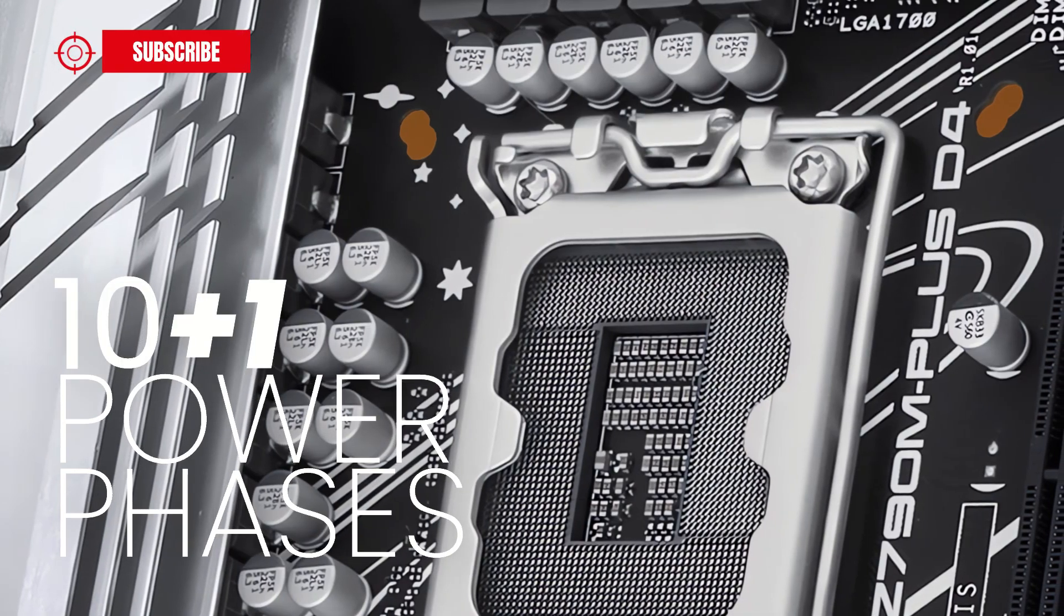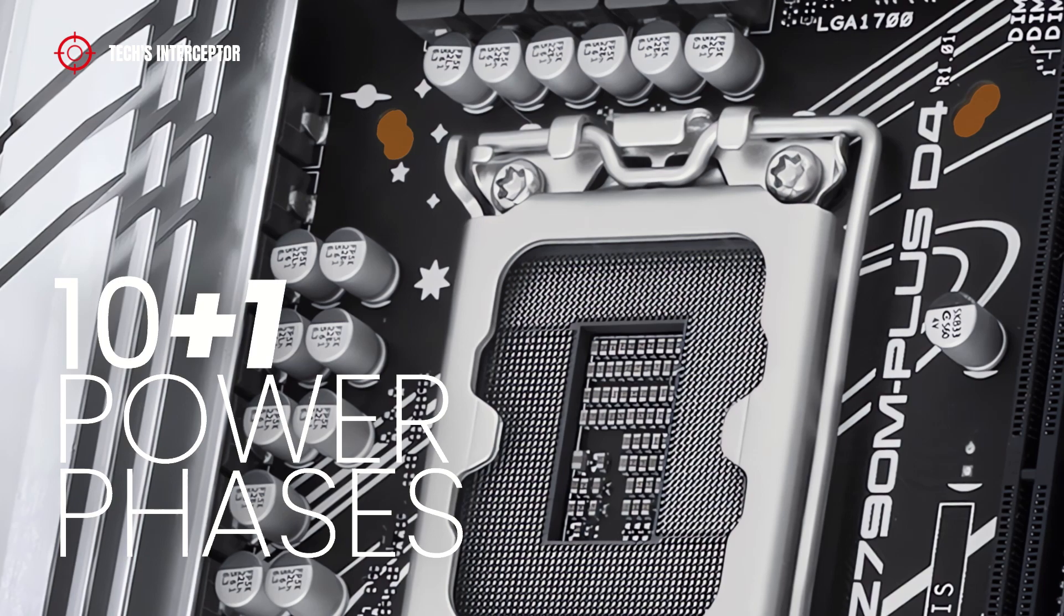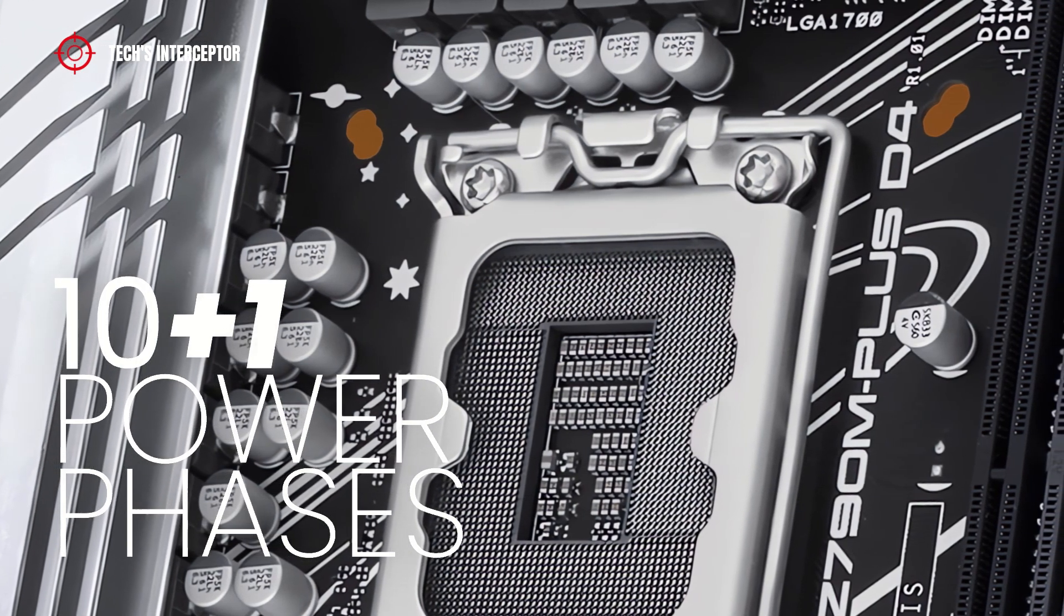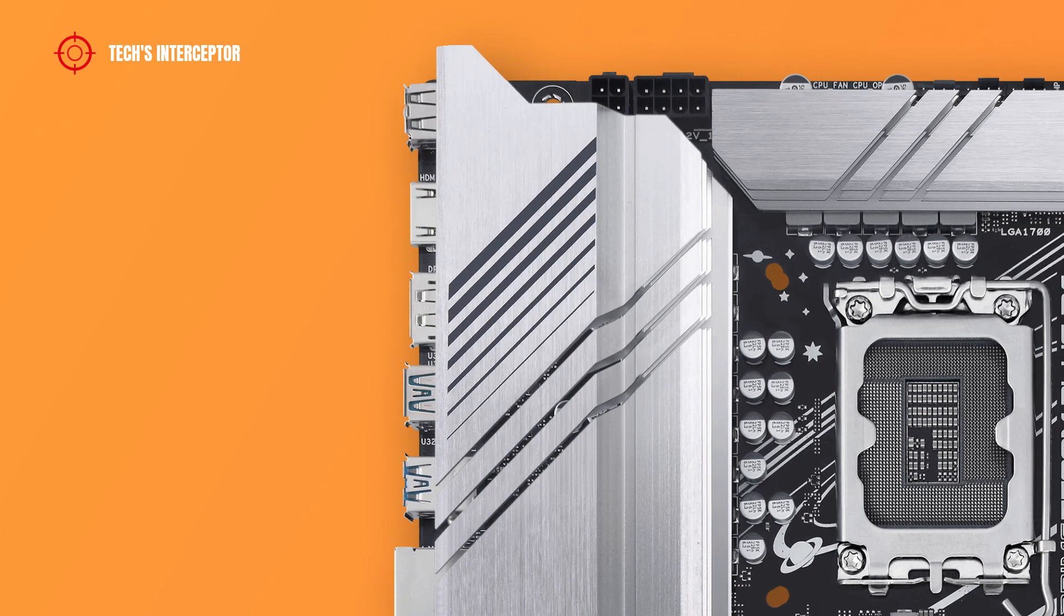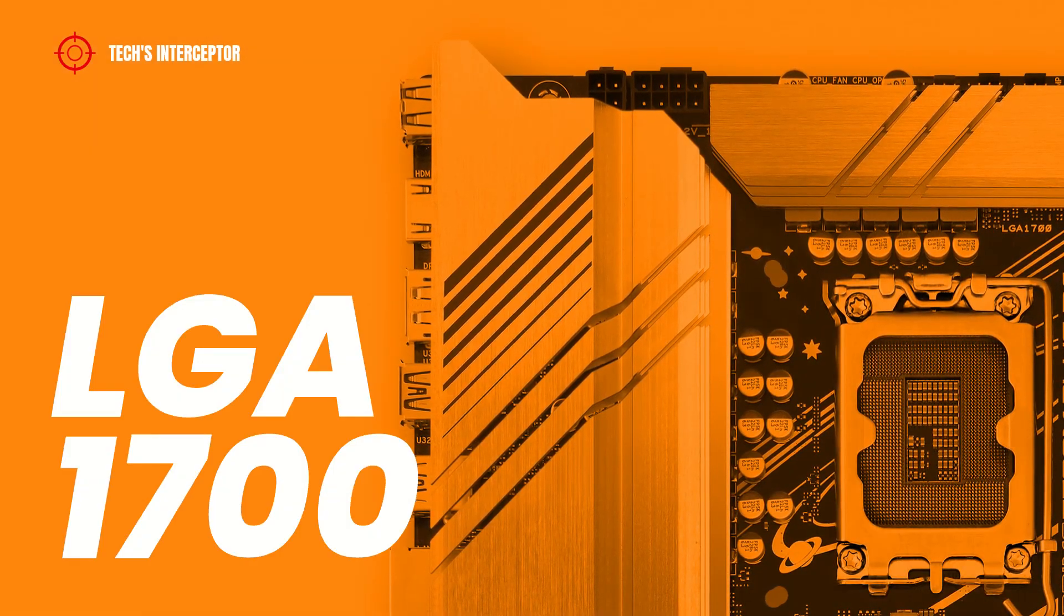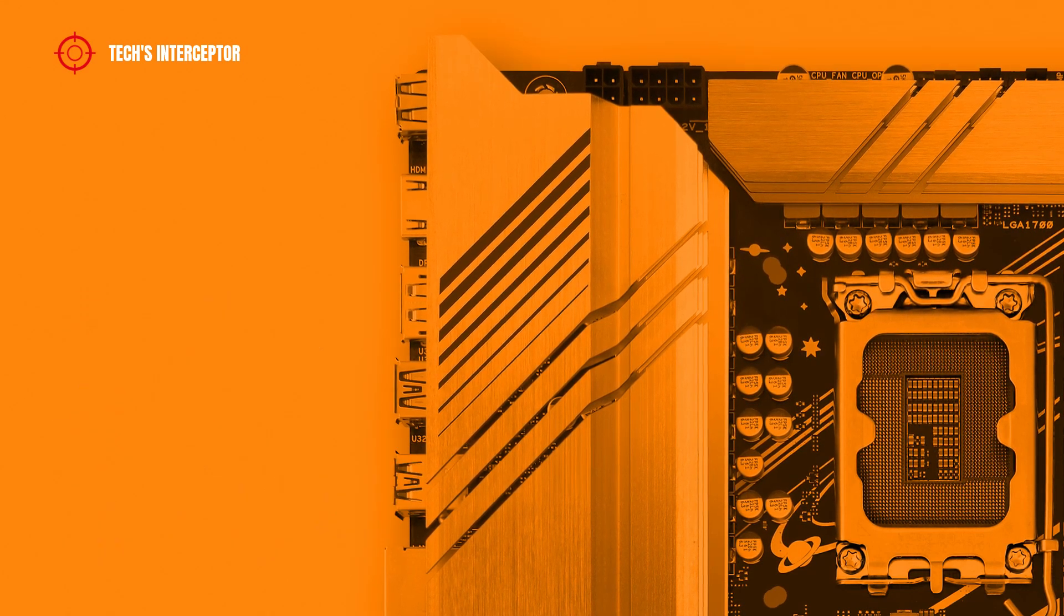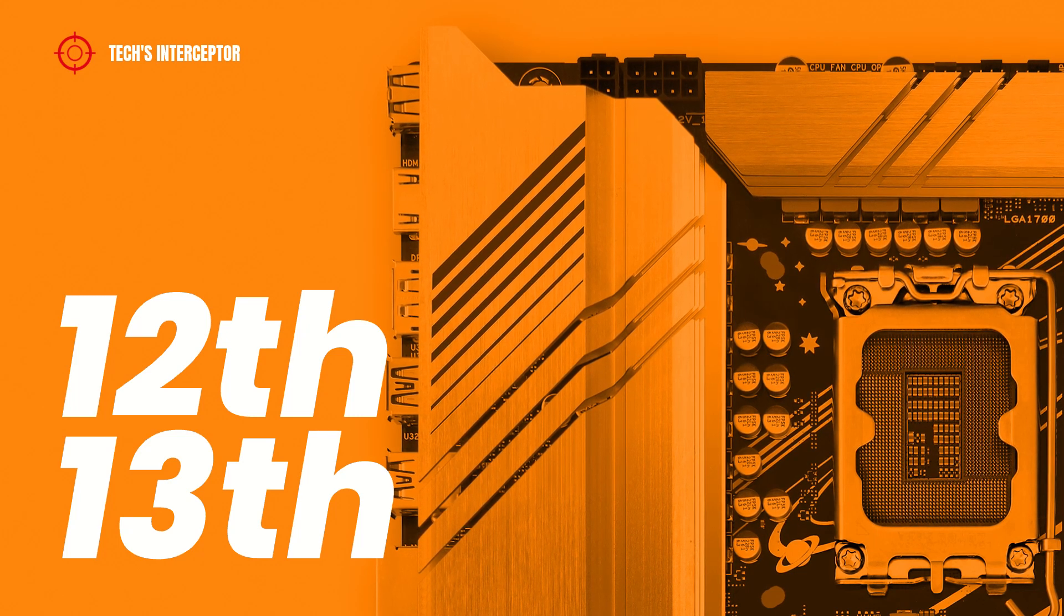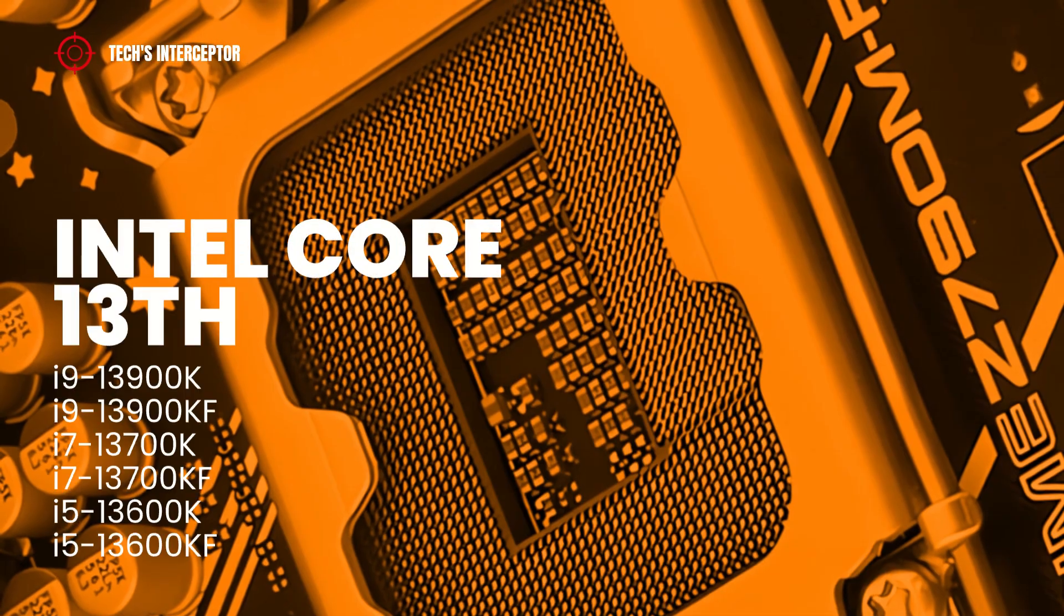The Prime board presents a VRM layout featuring 10 plus 1 power phases that guarantee maximum power and efficiency as with all new Z790 boards. Also, this features the new LGA1700 socket and supports whatever Intel Core CPU, both the 12th generation and the new 13th generation series desktop CPUs.